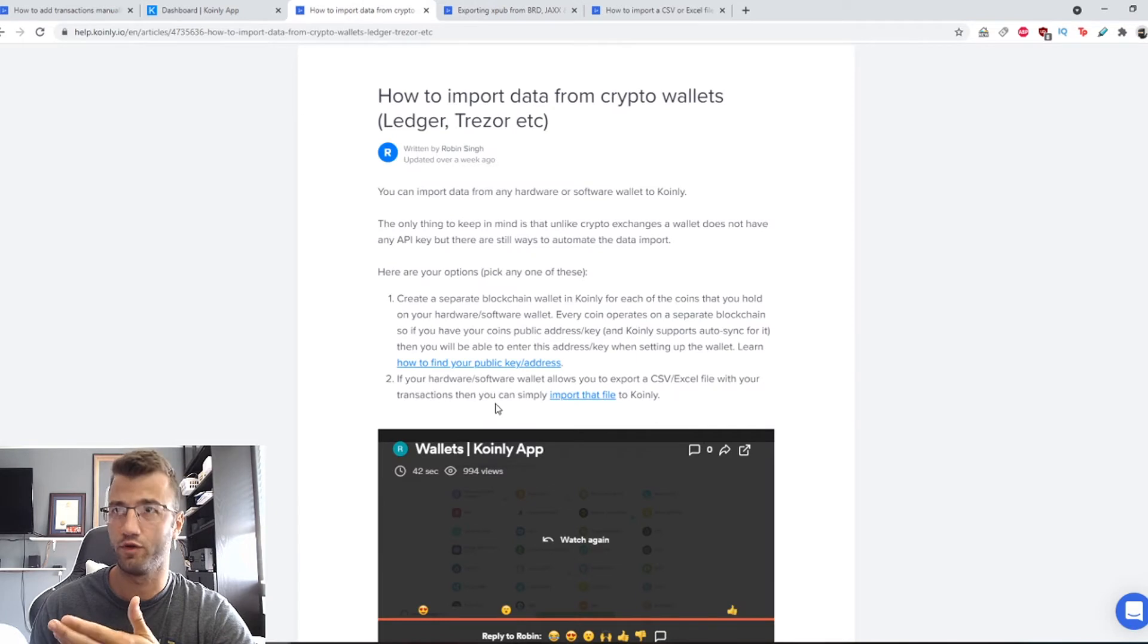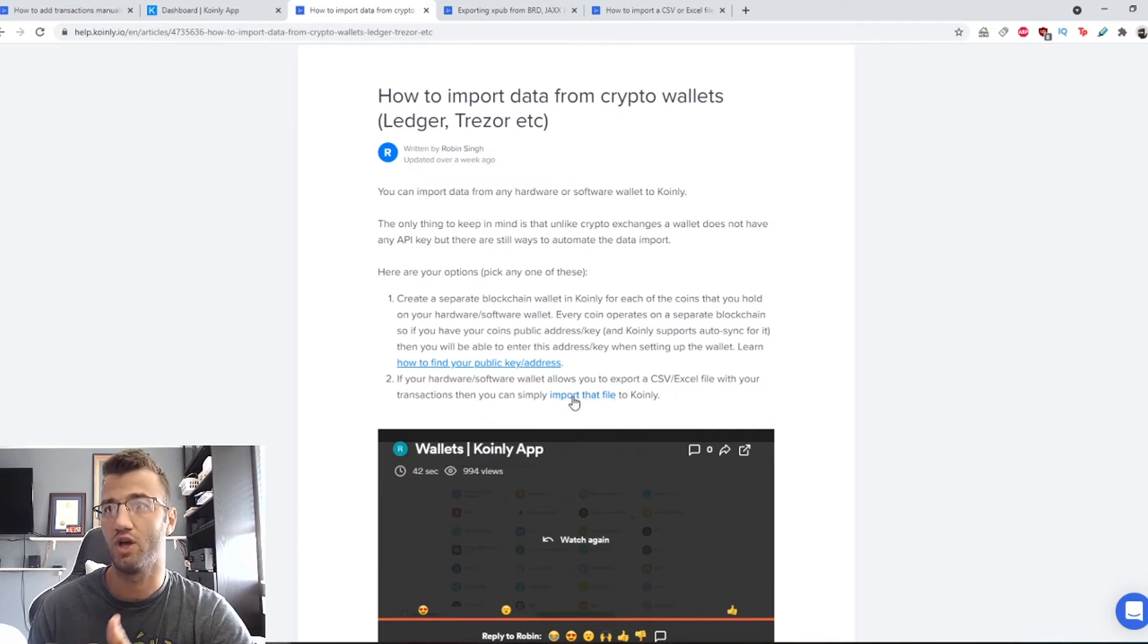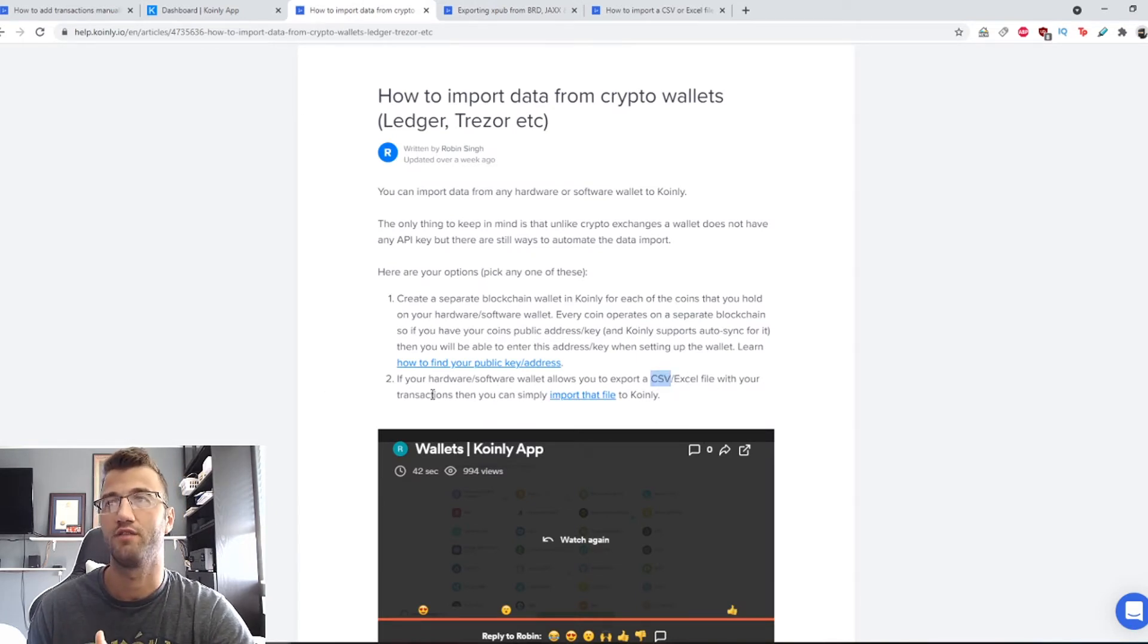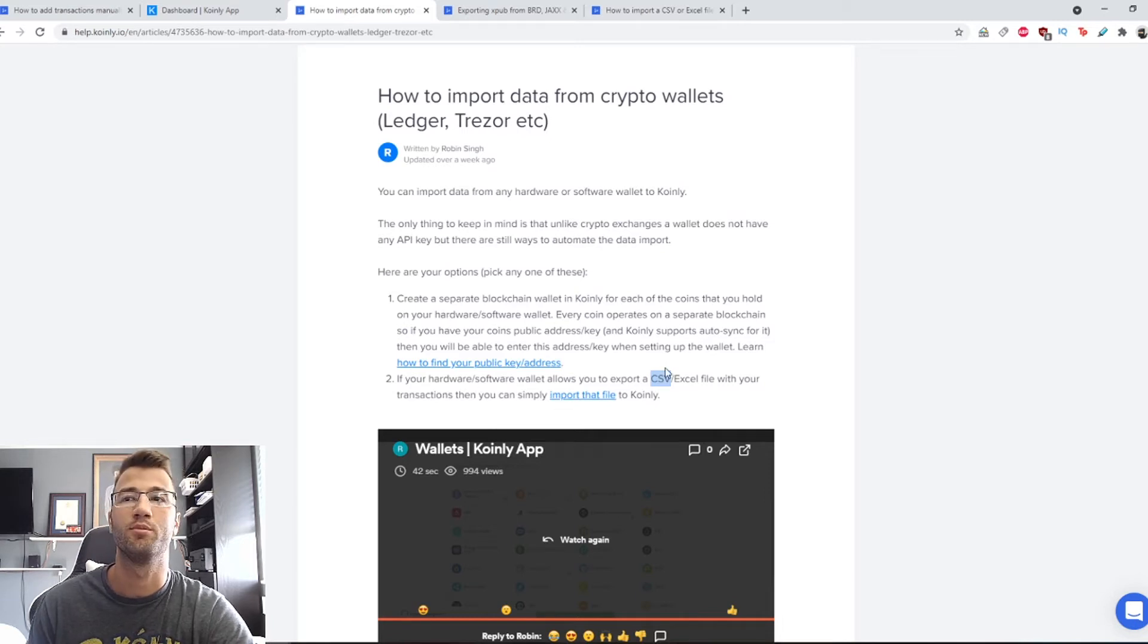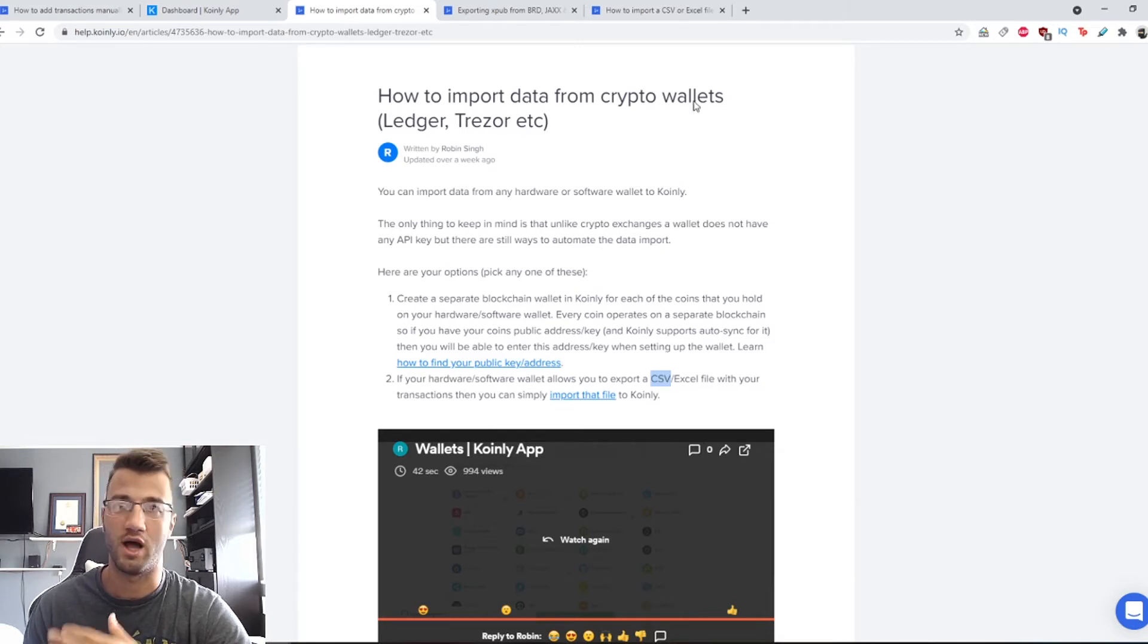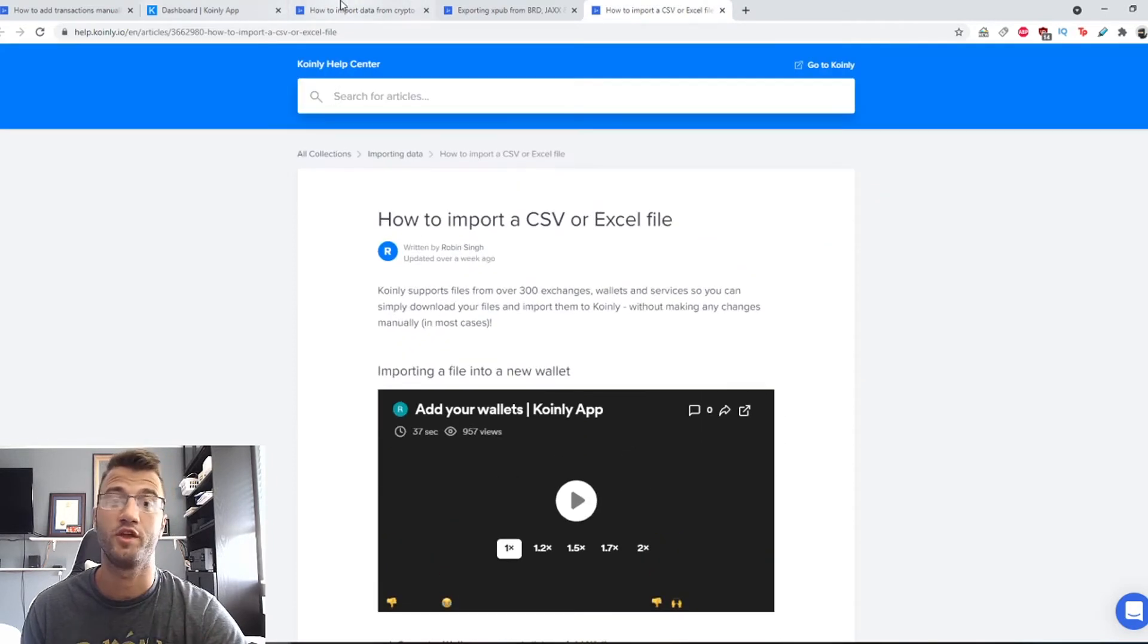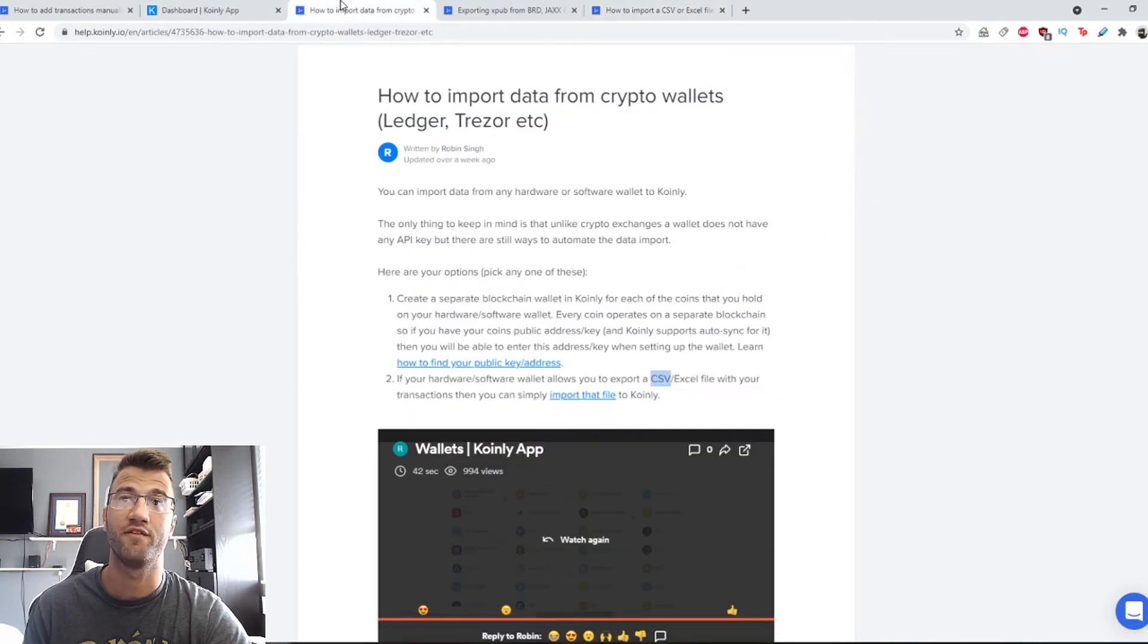The second option: if your hardware or software wallet allows you to export a CSV or Excel file with your transactions, then you can simply import that file to Coinly. I will also leave that article down here, and I also made a video on this so I will leave that video in the top right corner if you're interested.